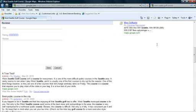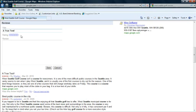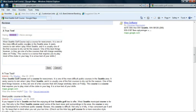After hitting enter it takes us back to the review submission form on the listing page. So we're going to type in a title for our review. And I'm choosing the title of a true test. Next they want us to rate the business. I'm going to give it an above average rating. And then they want us to write the actual review. And I've already copied my review so I'm just going to paste it in there.